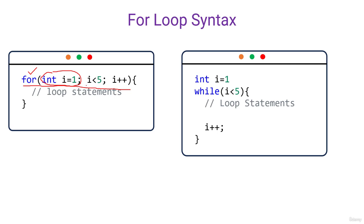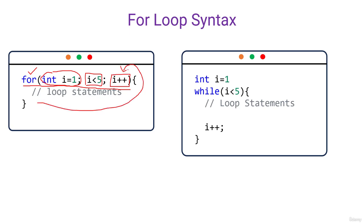Then we need to put a condition for which the loop will execute. So let's say i is equal to one, one is less than five. So for this term, it will execute the loop. Then after execution, it will come again into this spot and it will increment the value of i by one.